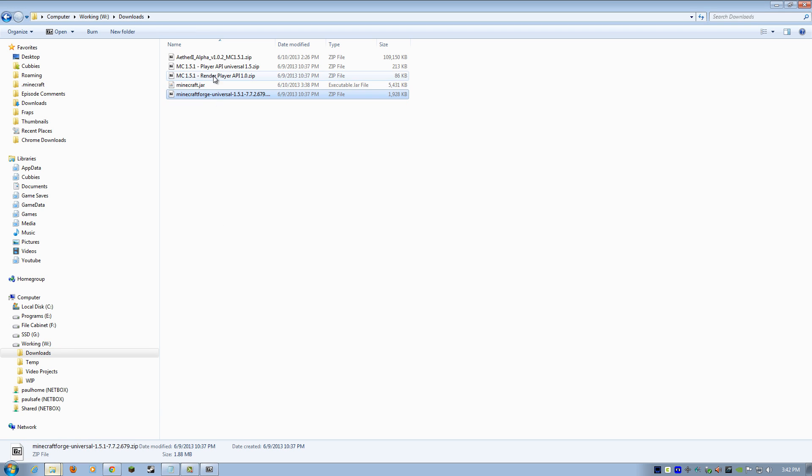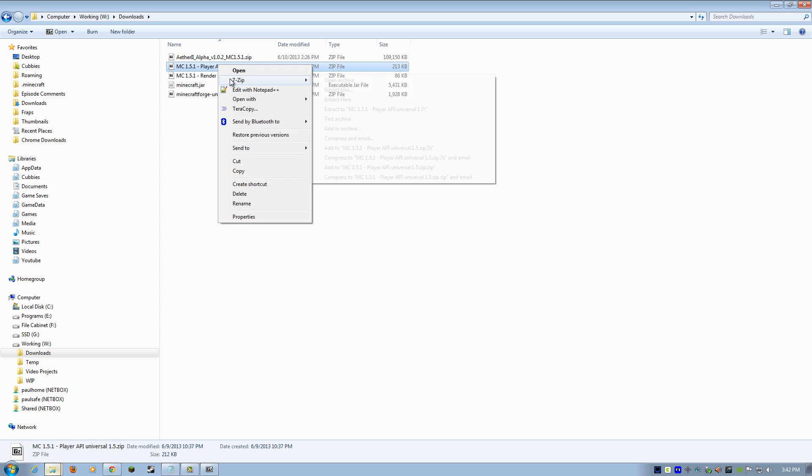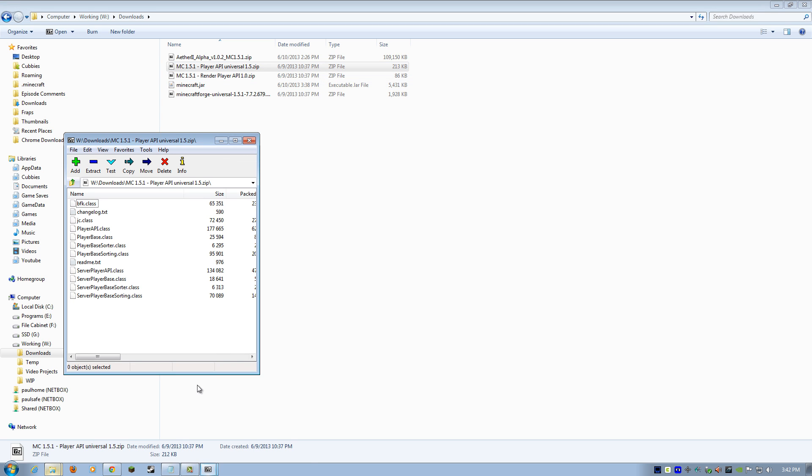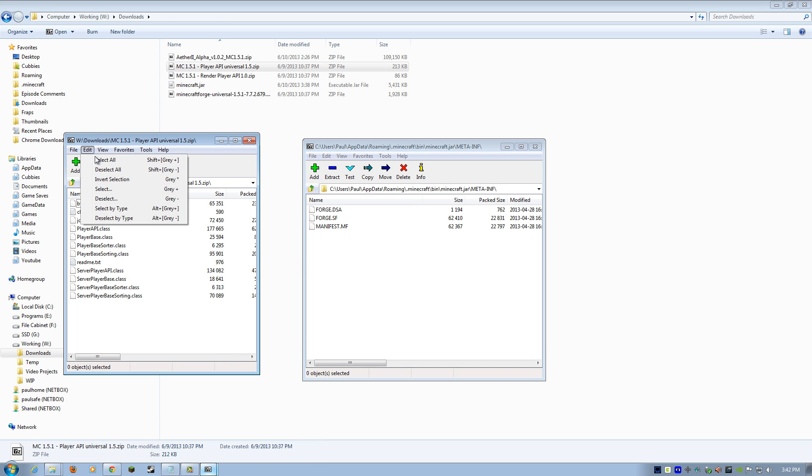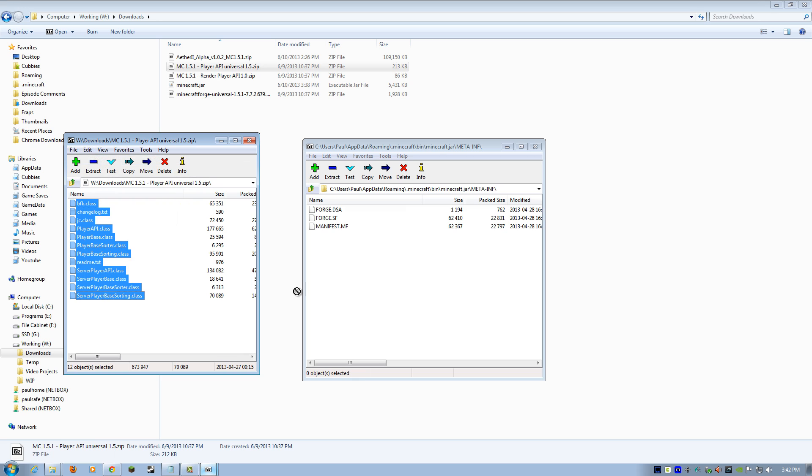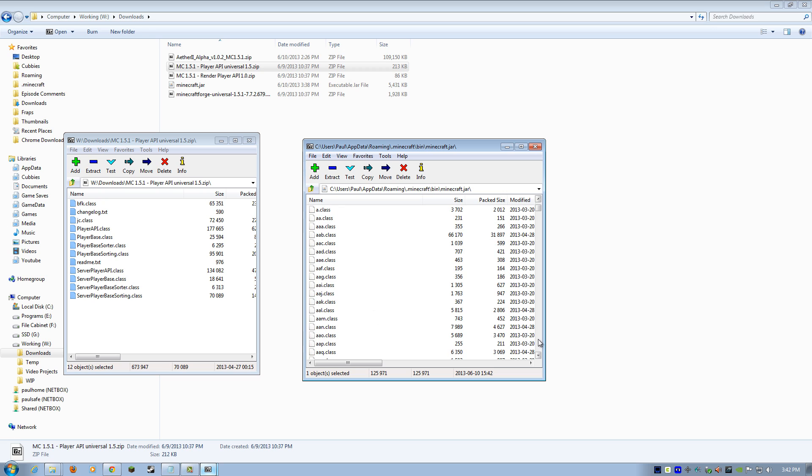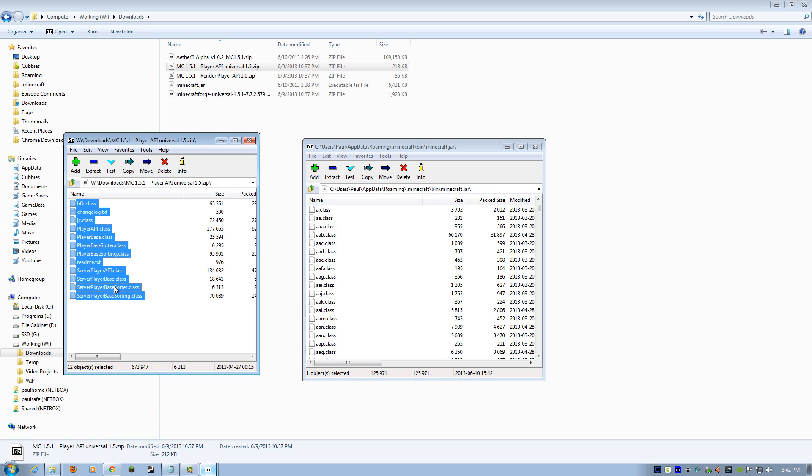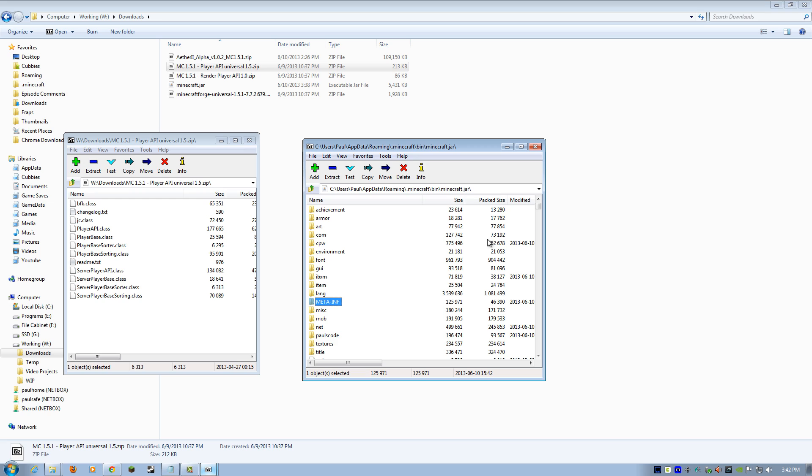Let's go back to Downloads. And we're going to grab the Player API Universal. Right-click, 7-zip, Boom. Bring our jar back up. Same thing. Edit, Select All. Drag and drop. Whoa! Hold the phone. Go back up. Yeah, we don't want to put it in Meta. The bad part. We just want to grab these and dump them here into white space. There we go.